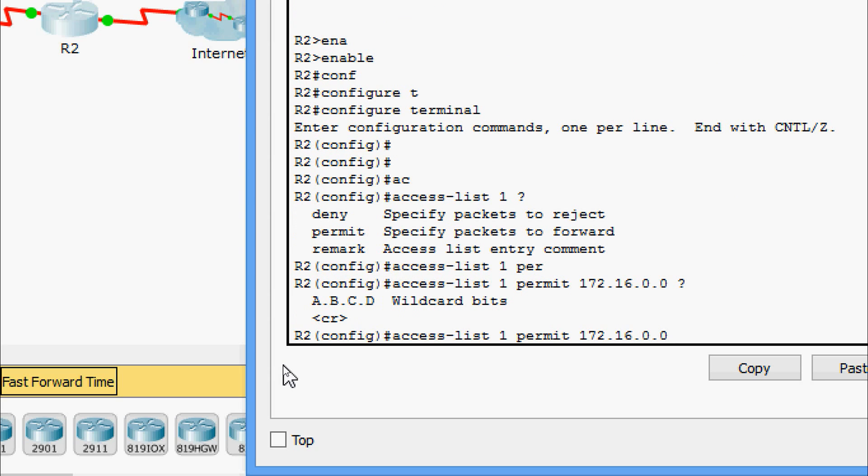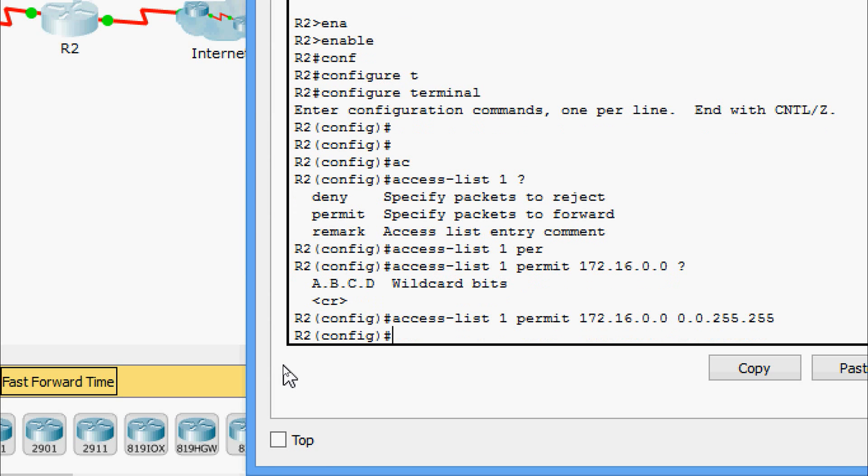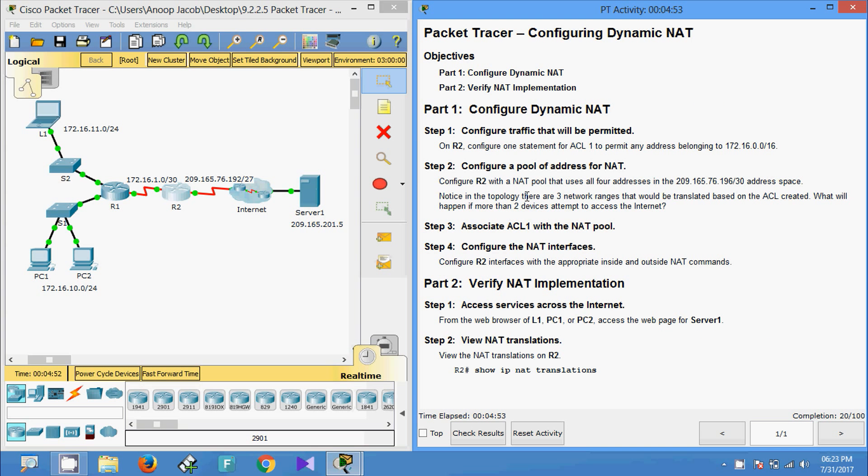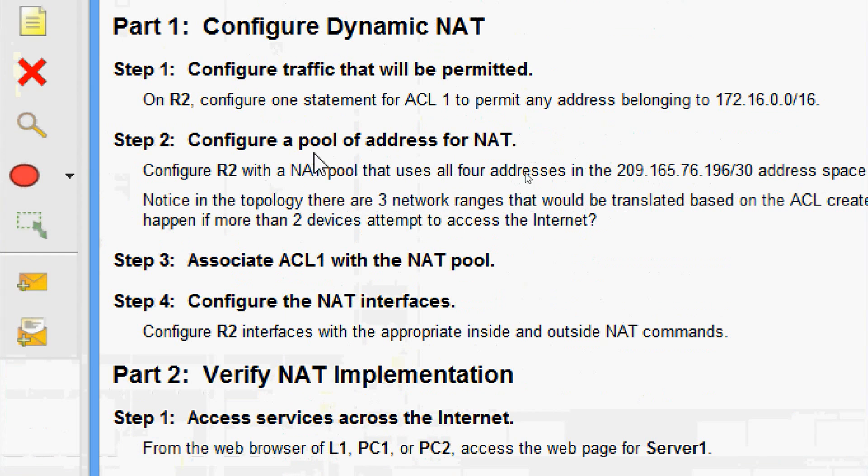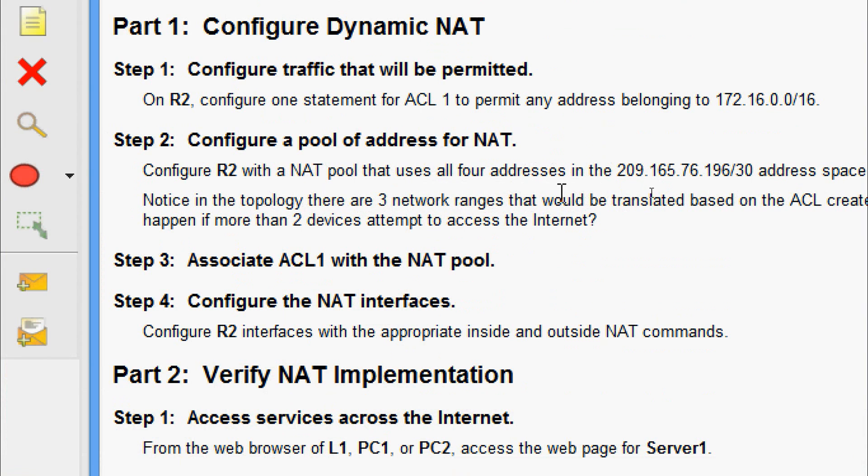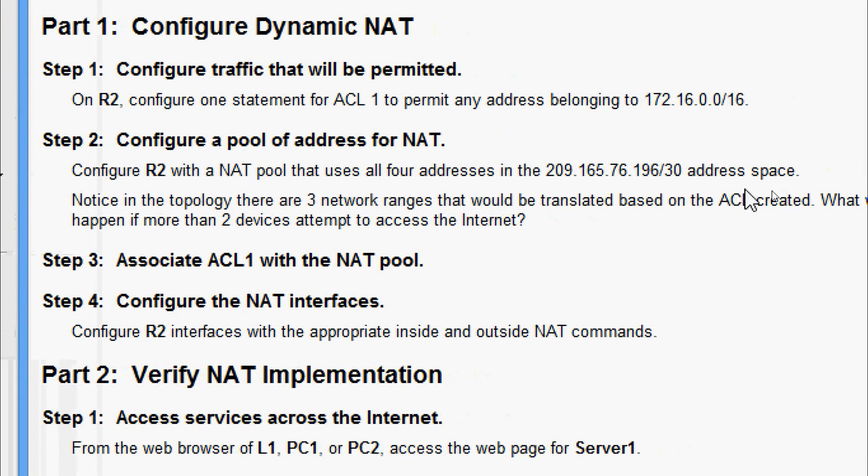Here are the wildcard bits. They given slash 16, so 0.0.255.255. Now we will come to Step 2: Configure a pool of addresses for NAT. Configure R2 with a NAT pool that uses all four addresses in the 209.165.76.196/30 address space.